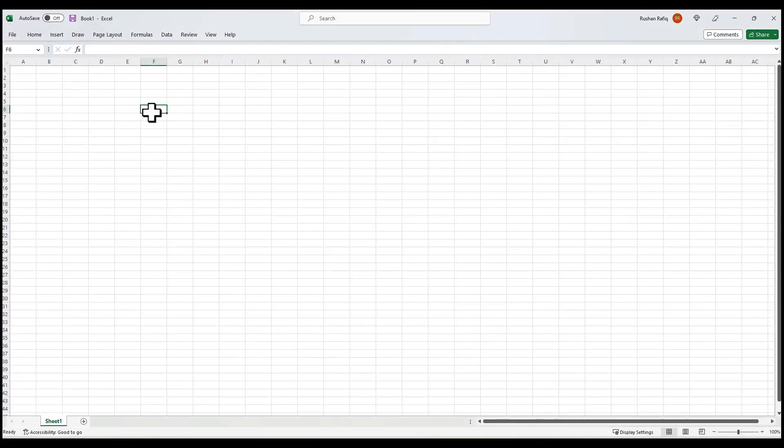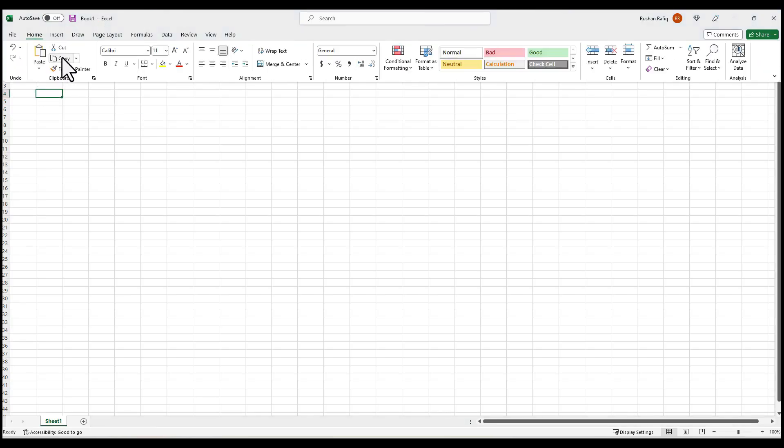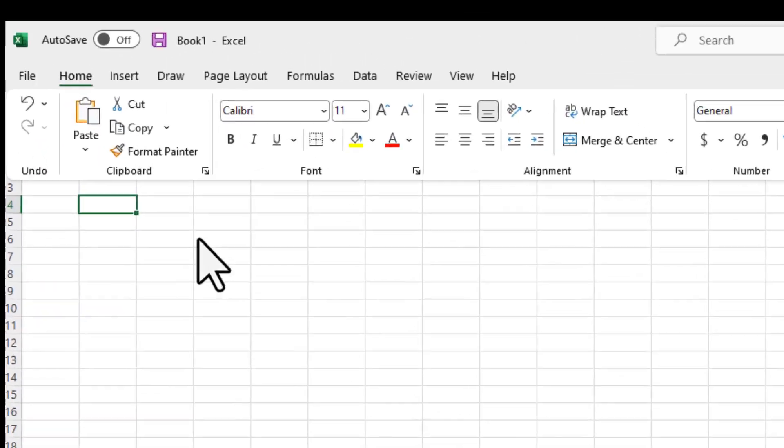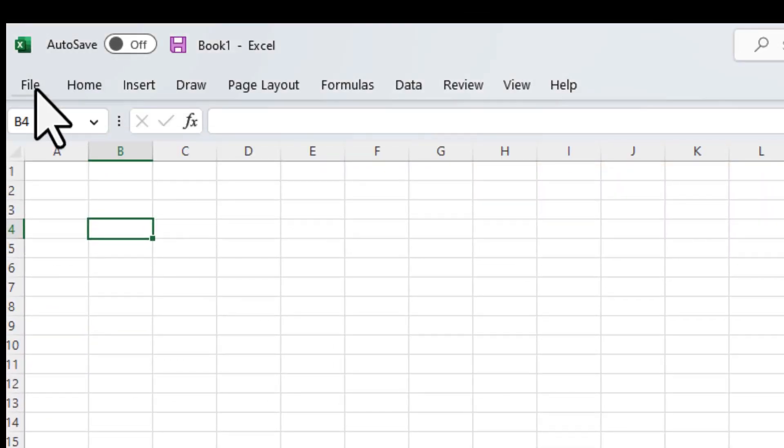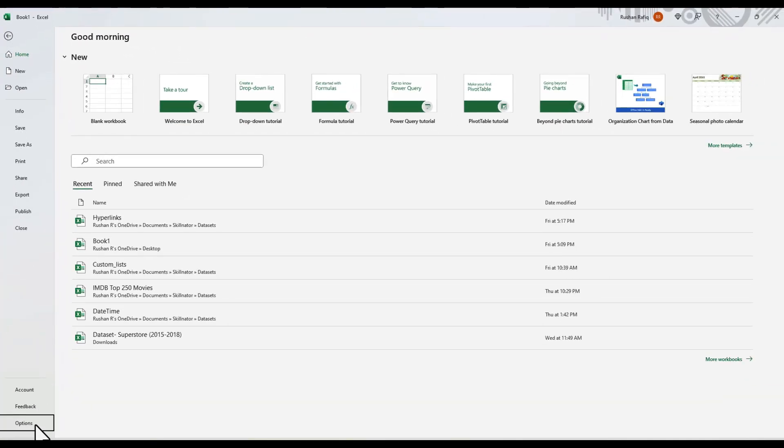So, I have a fresh Excel workbook open on my screen, and we'll go through how we can customize our Quick Access Toolbar. Let's just say that I find myself using the Copy and Paste command very often, and that's why I want to add this command to my Quick Access Toolbar. In order to do that, we'll go to the File button, click on Options.